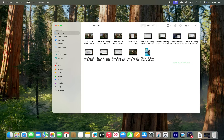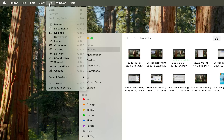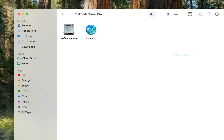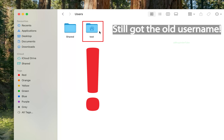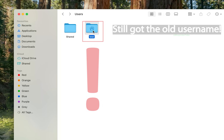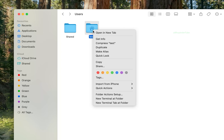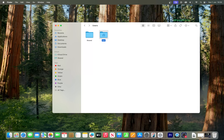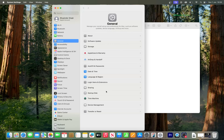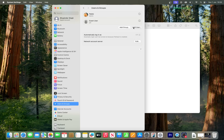It shows as if the username is changed, but if you select Finder, click on Go, select Computer, select Macintosh HD, and then open Users, you can see the folder name of the current user is still the old username. You won't be able to simply rename it, so now the hard part starts.